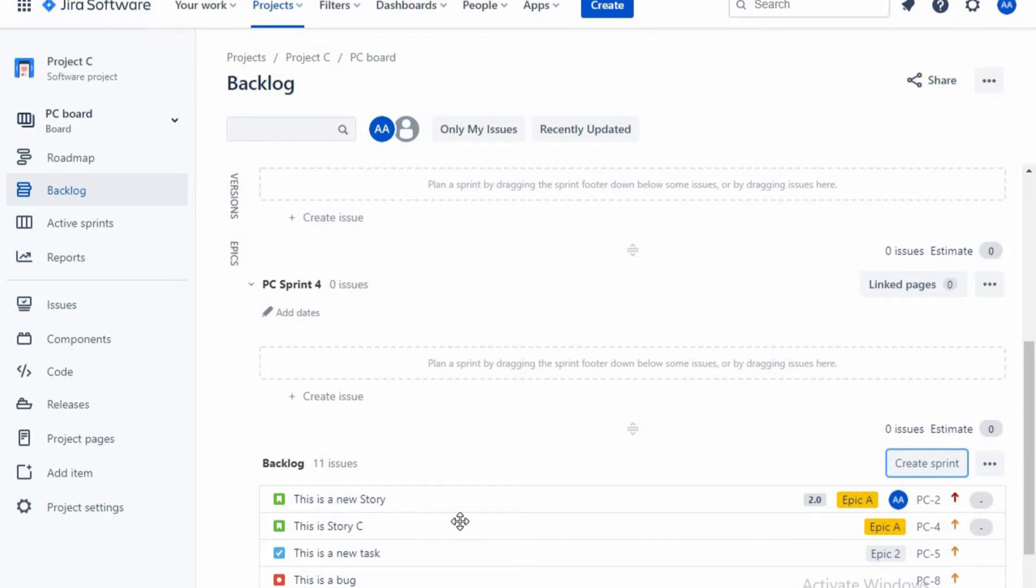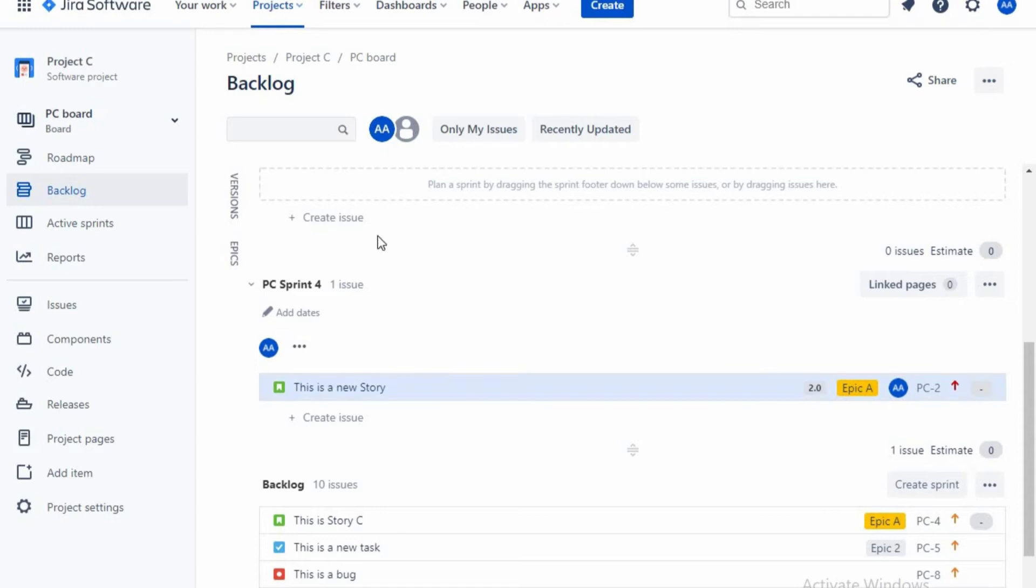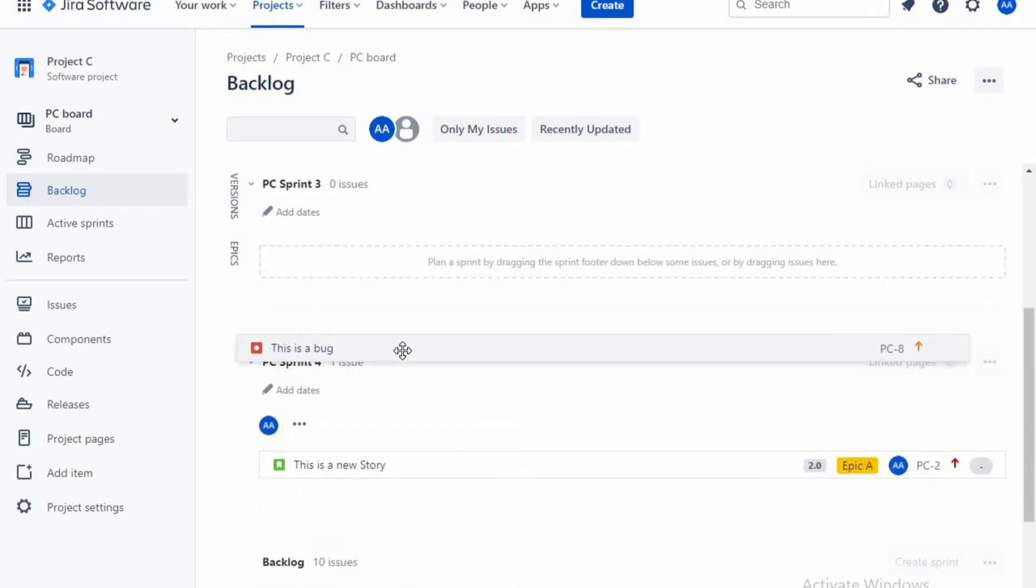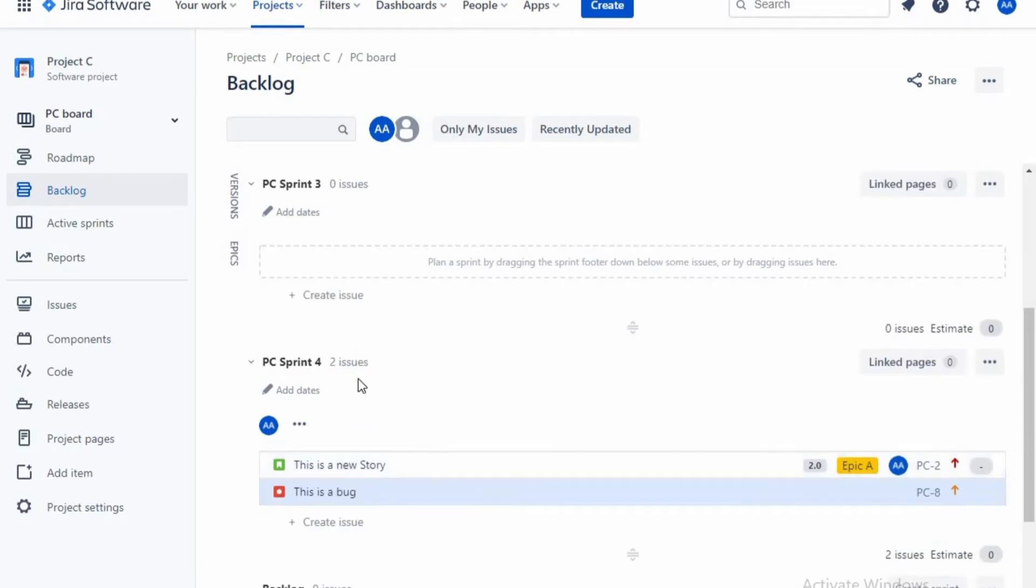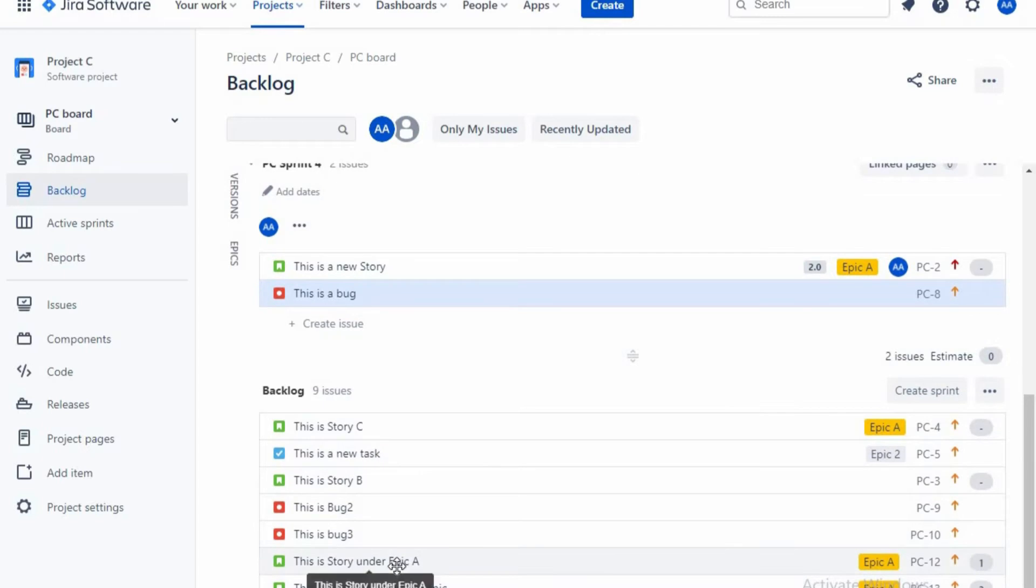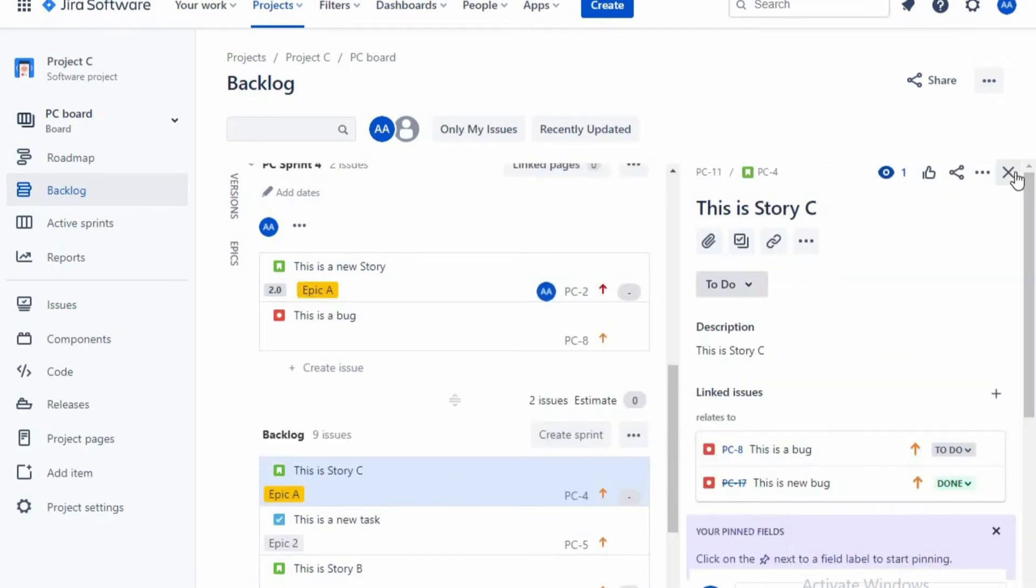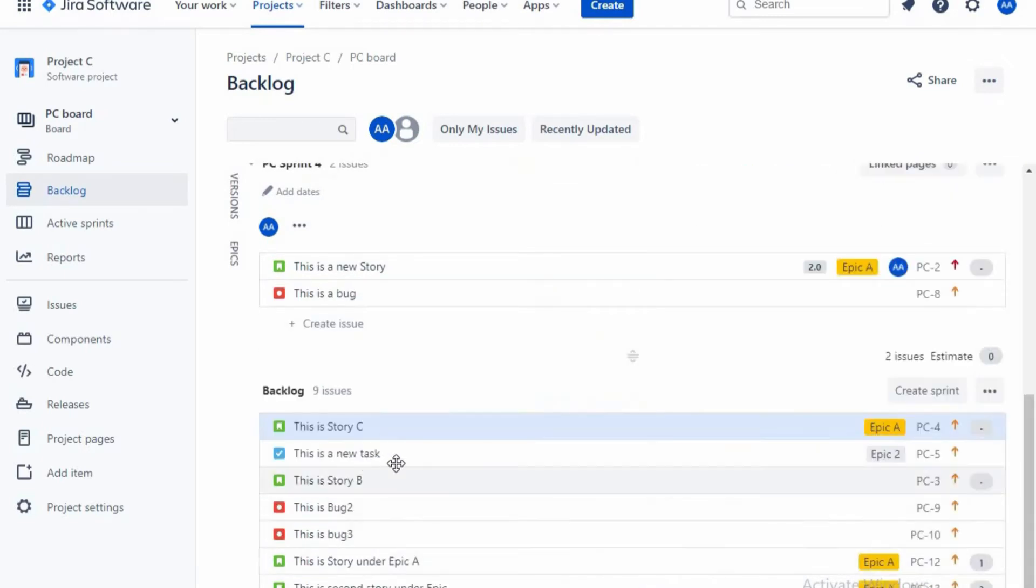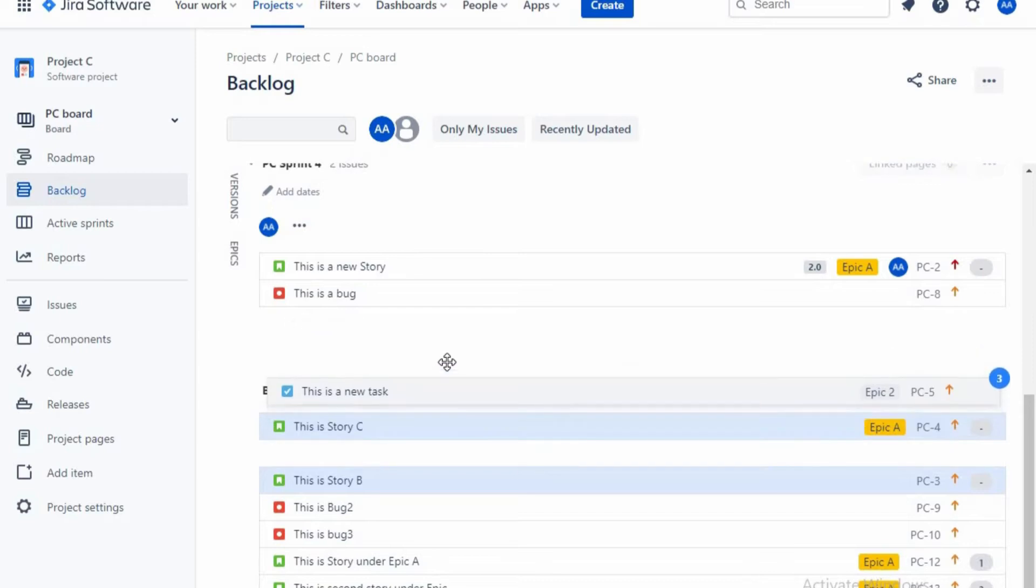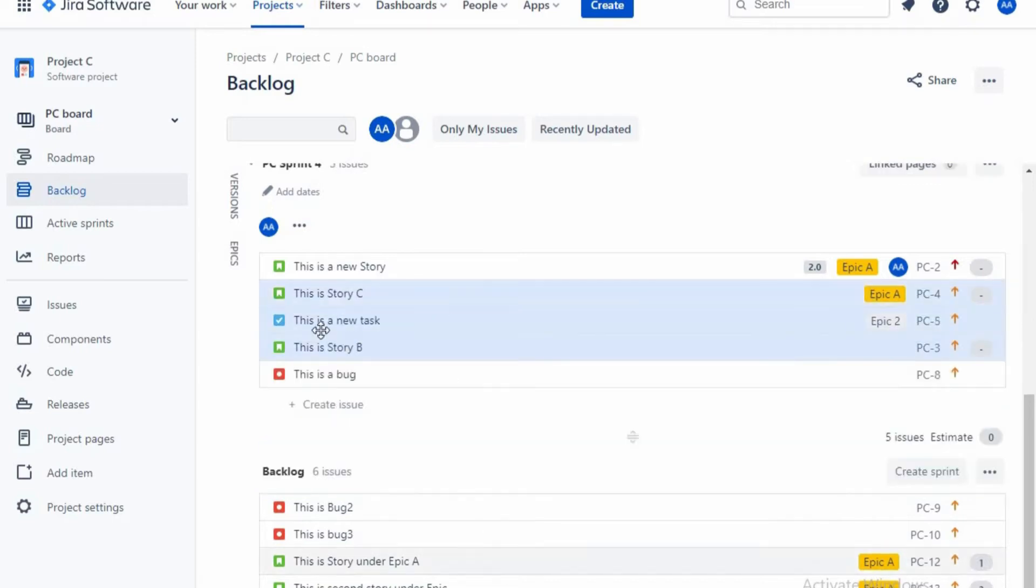Now I'm pushing this story to this sprint, so automatically the story will get tagged in and it has one issue. Let me push this bug also into this sprint. So automatically you could see this is a bug. And if you want to push more than one story, just click Control and select, then you can push all together.